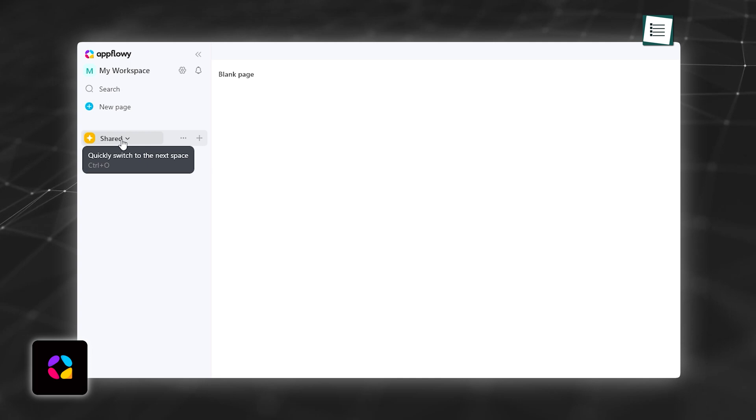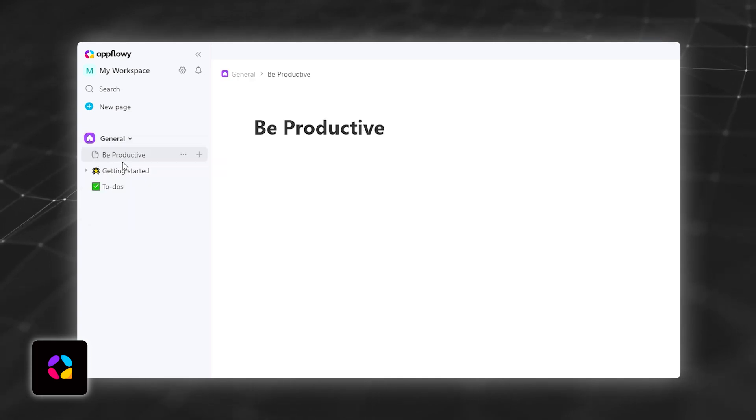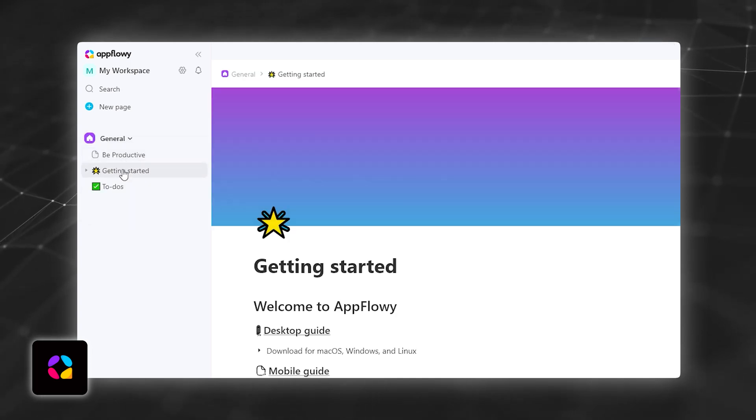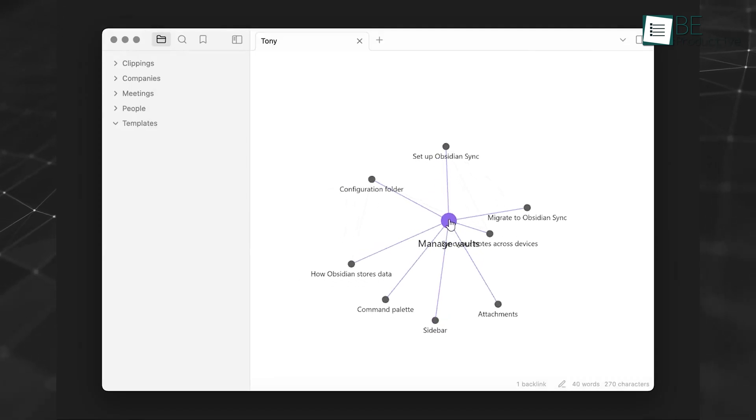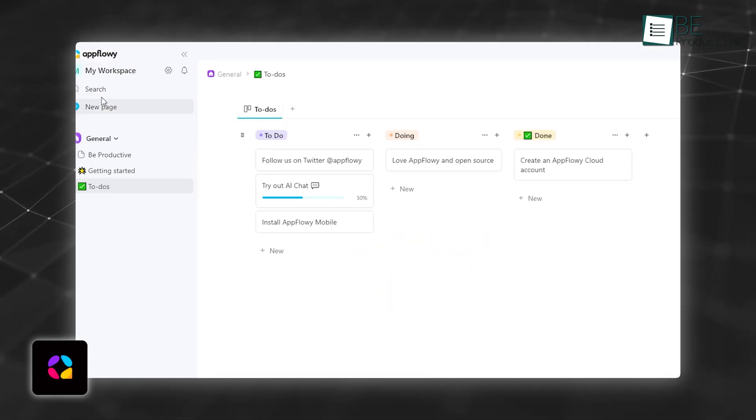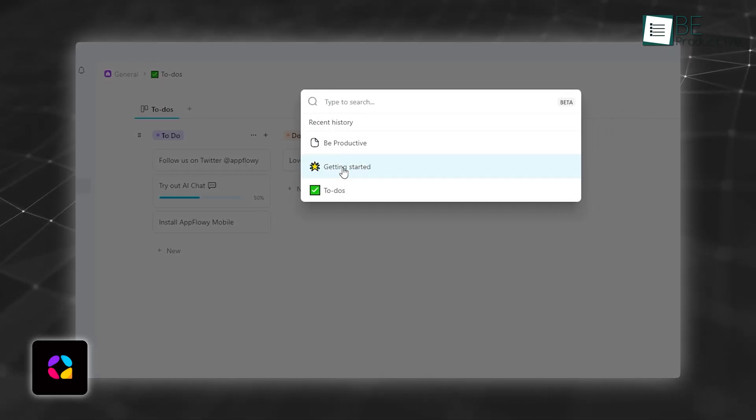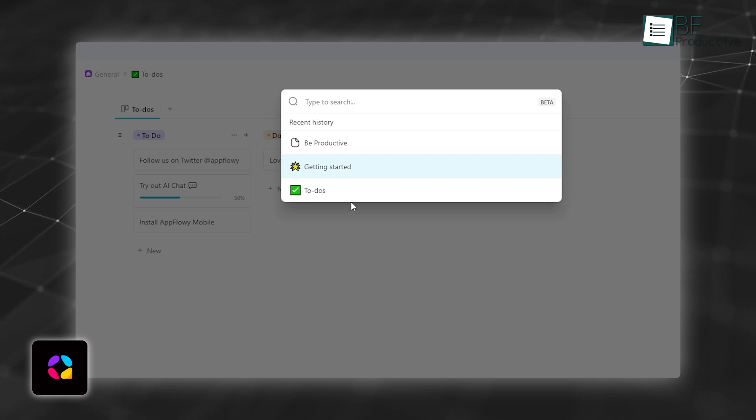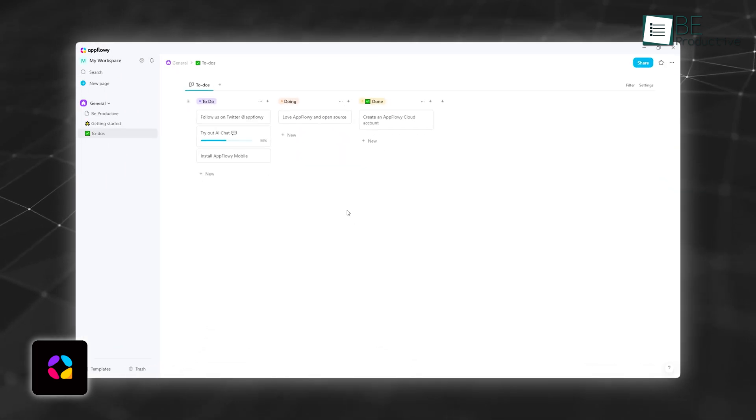On the other hand, AppFlowy focuses on more linear navigation, with intuitive menus and a sidebar that lets you jump between workspaces and pages. While it doesn't offer a graph view like Obsidian, it compensates with Kanban boards and hierarchical navigation, which are great for project tracking. Linking between blocks is more manual and straightforward, so it's not as sophisticated for creating a web of ideas.